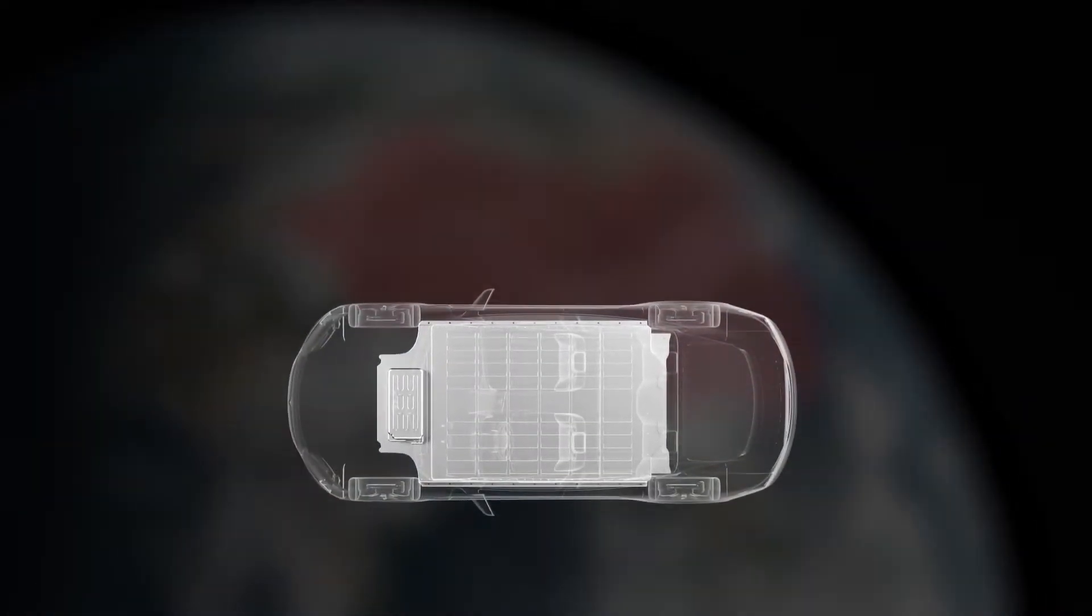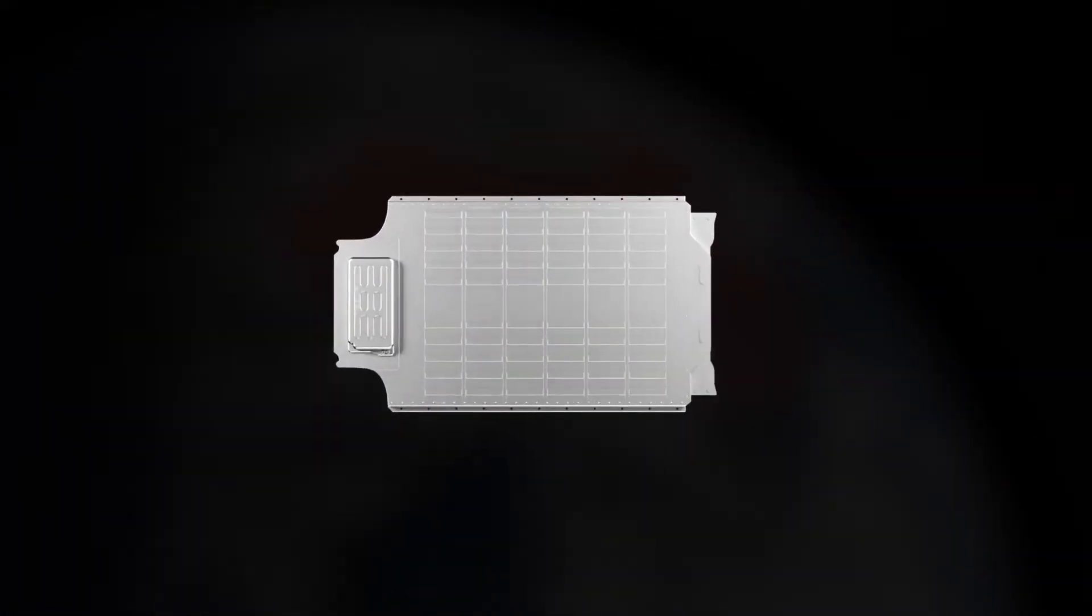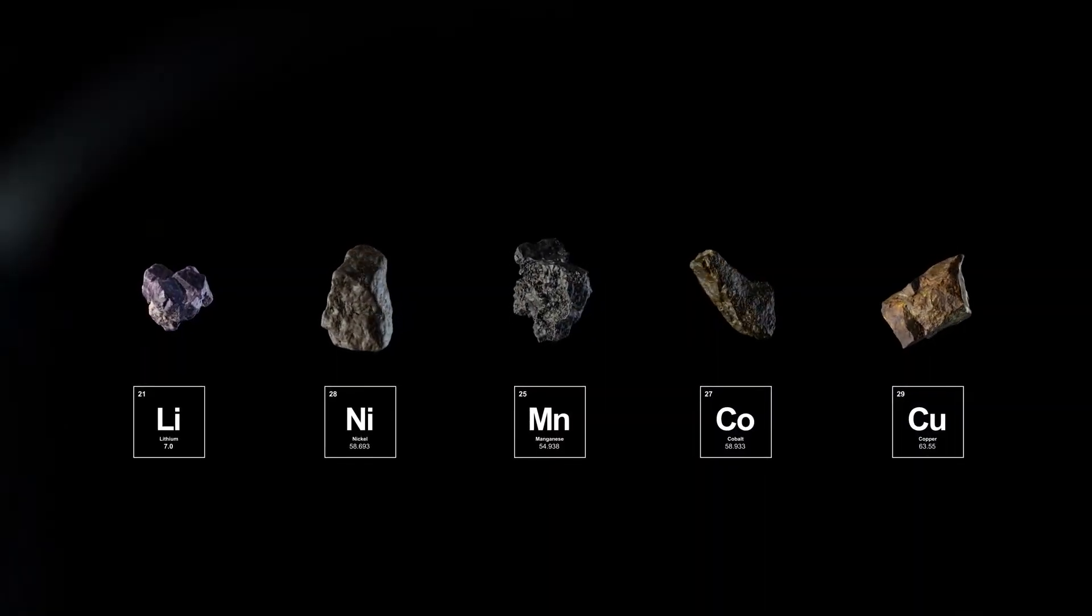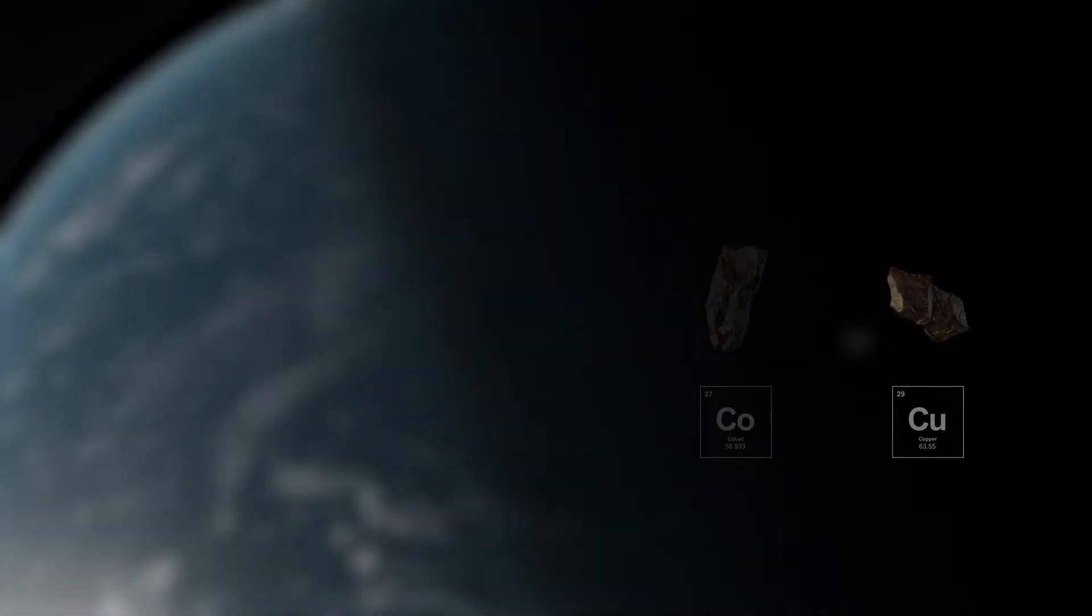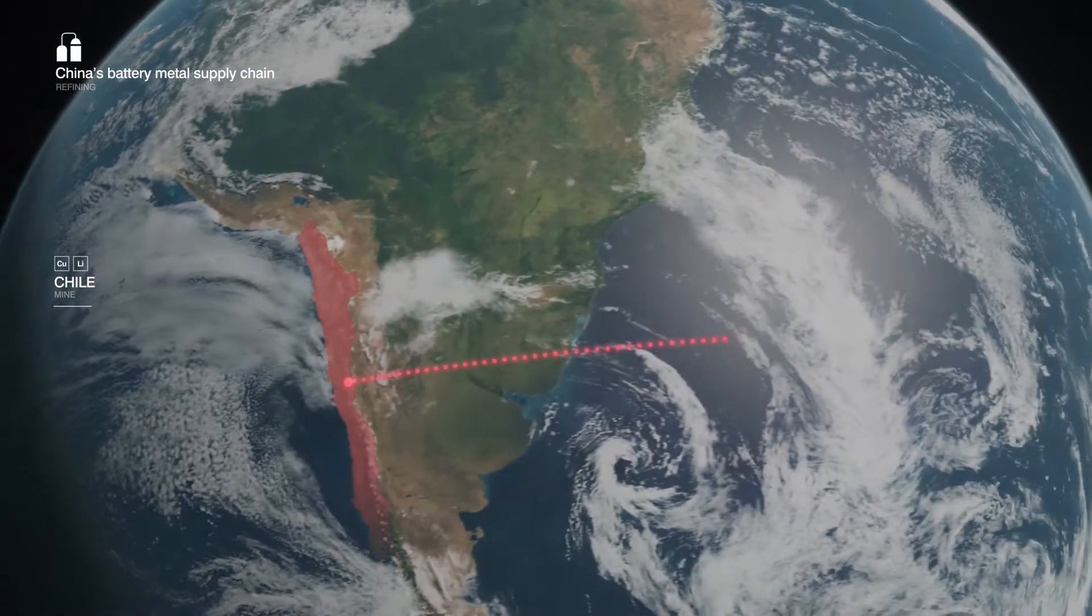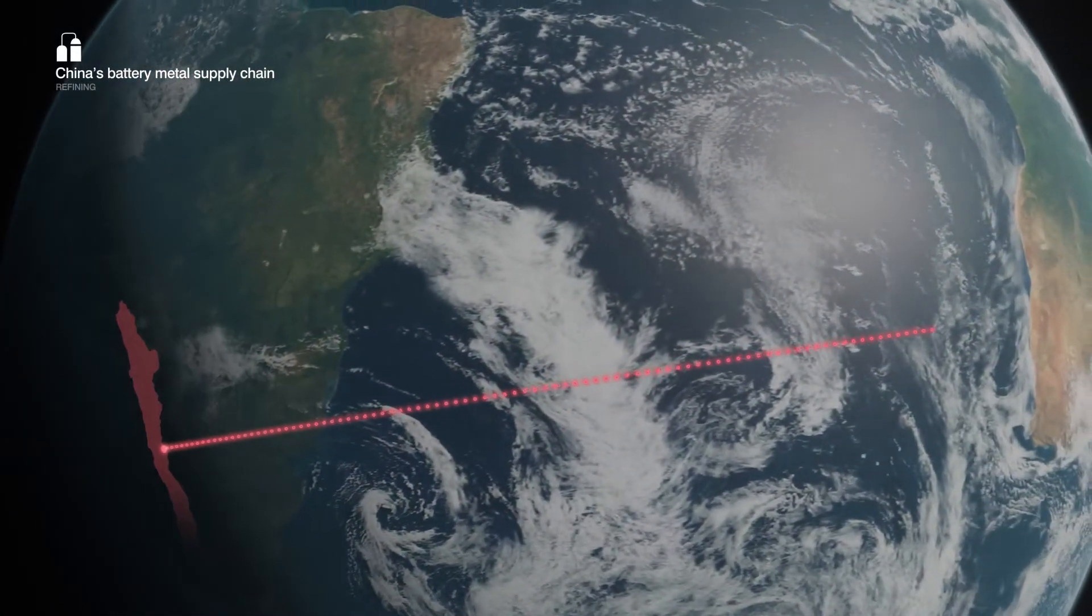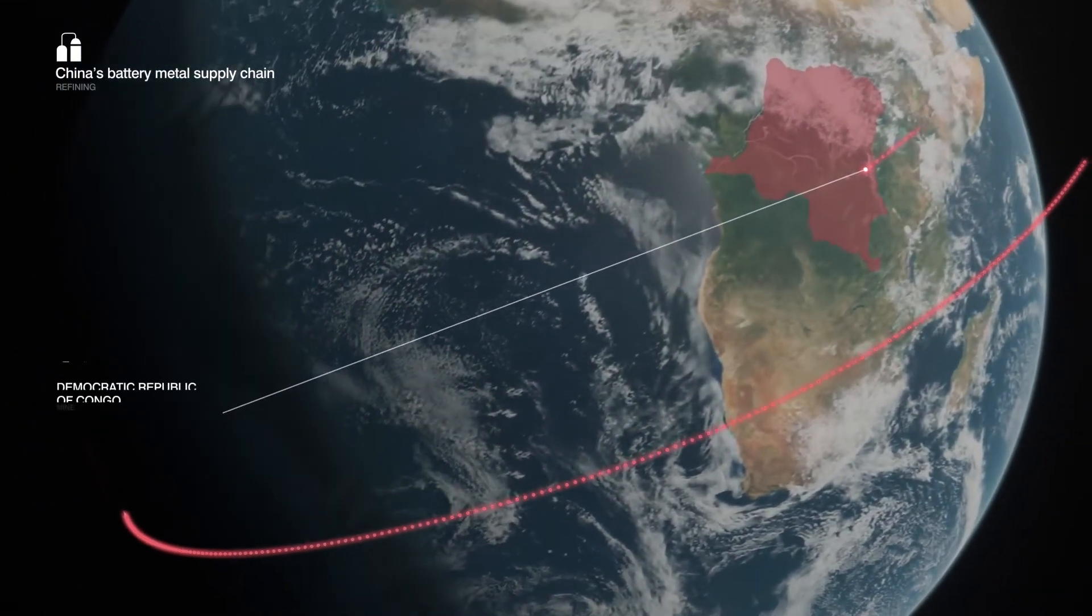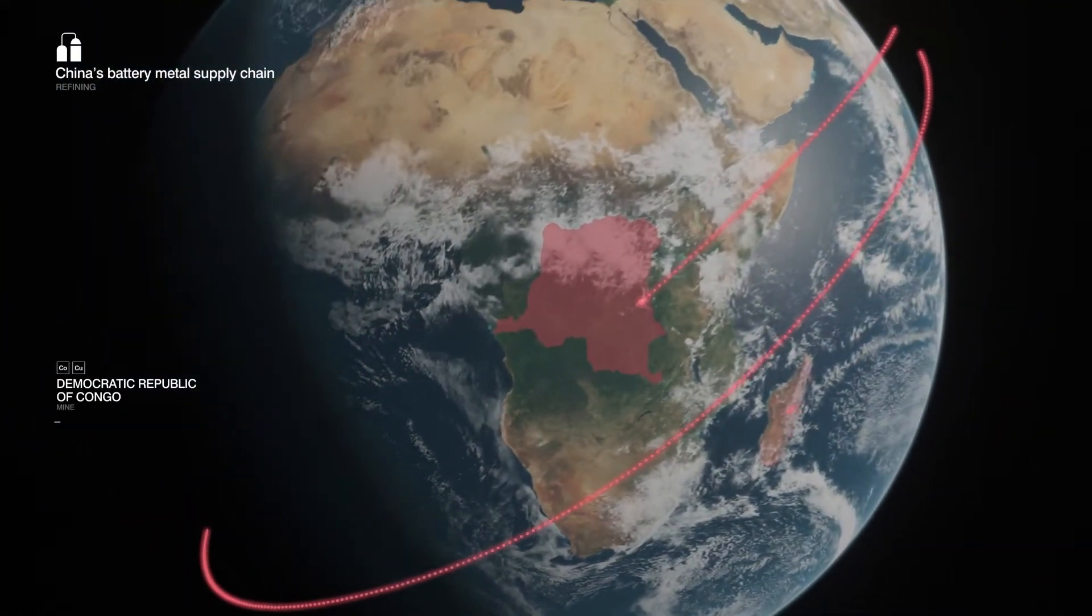At the heart of an electric car is its battery, made from metals sourced from around the world in a supply chain stretching 50,000 miles. And after decades of deliberate industrial policy, China now controls the battery materials supply chain.